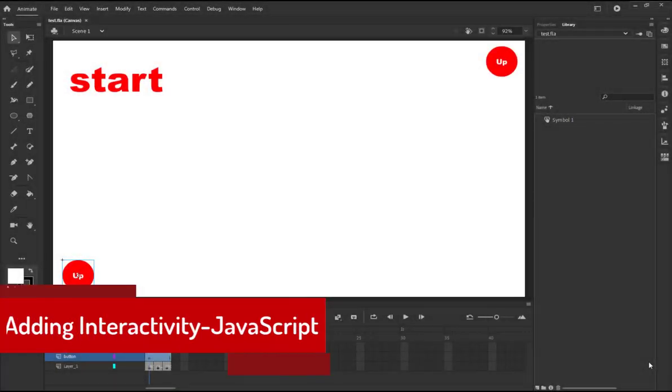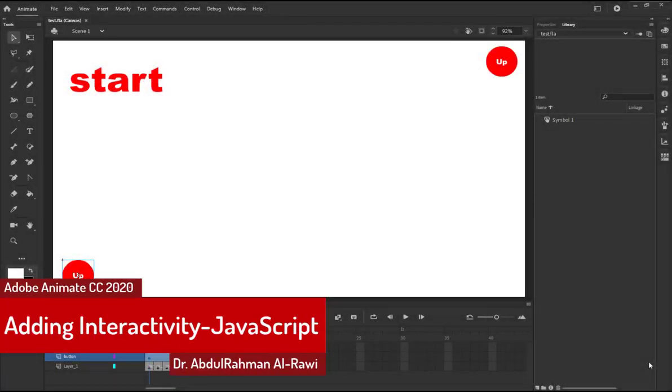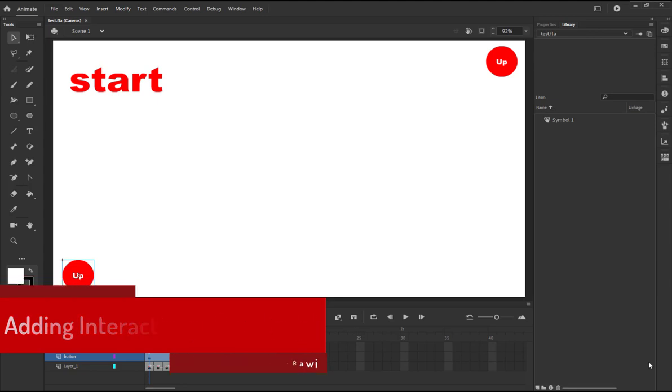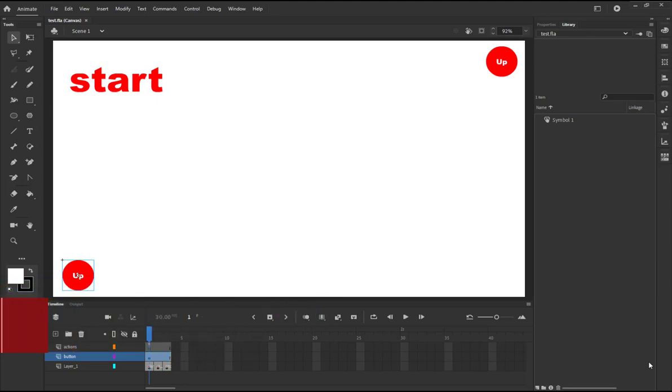Bismillahirrahmanirrahim, welcome dear students to another tutorial on Adobe Animate CC 2020. In this tutorial we are going to demonstrate how to add interactivity to our Animate document. First of all, adding interactivity to Animate can be accomplished by either using ActionScript 3 or JavaScript.